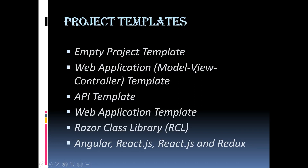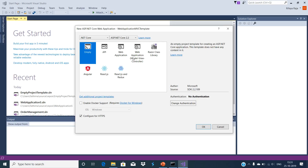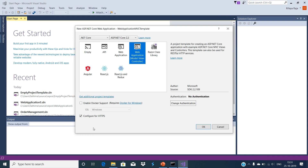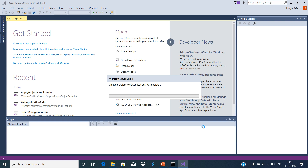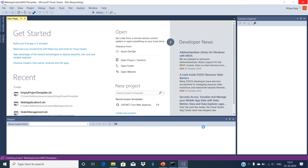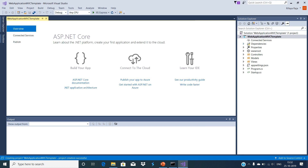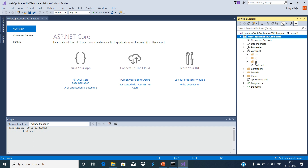Web Application Model-View-Controller template: this contains everything required to create ASP.NET Core MVC web applications. Choose this Web Application MVC template and click OK. This template creates Model, View, and Controllers folders. It also adds web-specific things such as JavaScript, CSS, and layout files, which are necessary to develop a web application.